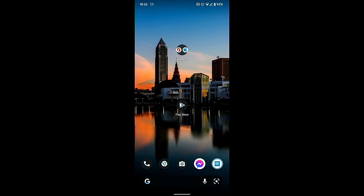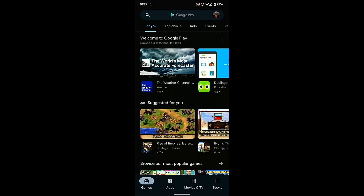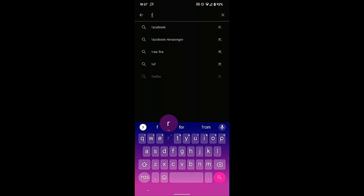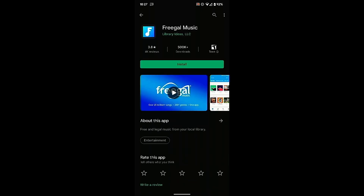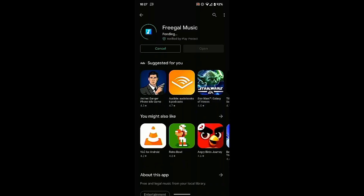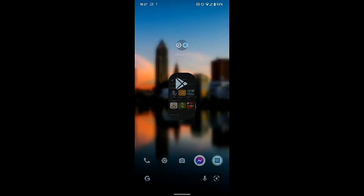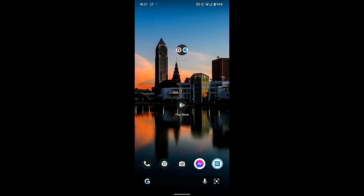Hello everybody, welcome back to another Bit Size Tech. Today I'm going to show you how to install Freegal on an Android smartphone. I'm going to go ahead and open up my Play Store and search for Freegal in the app store. Freegal Music is what we're going to be looking for. Go ahead and tap Install and we're just going to give that a few seconds to install.